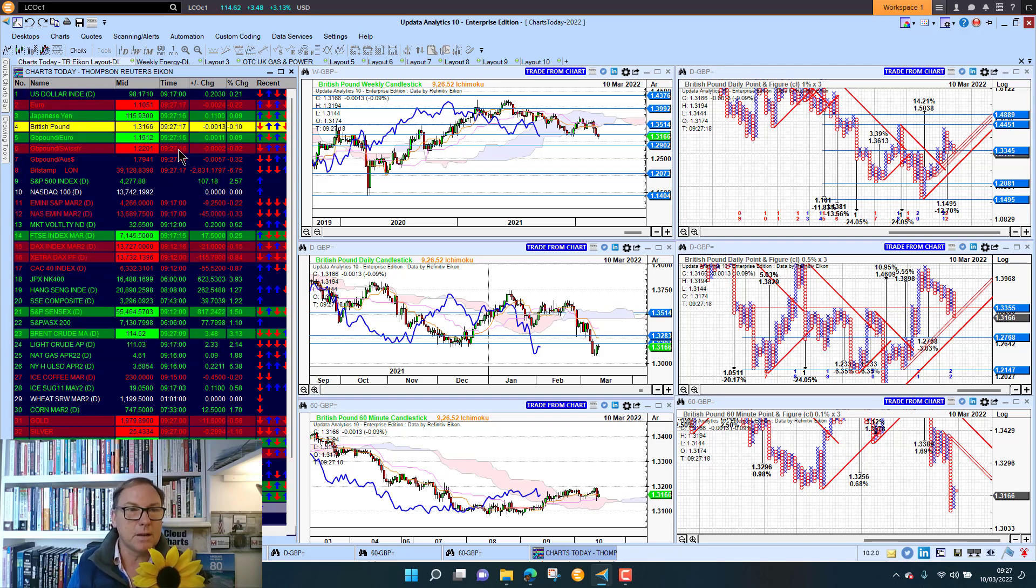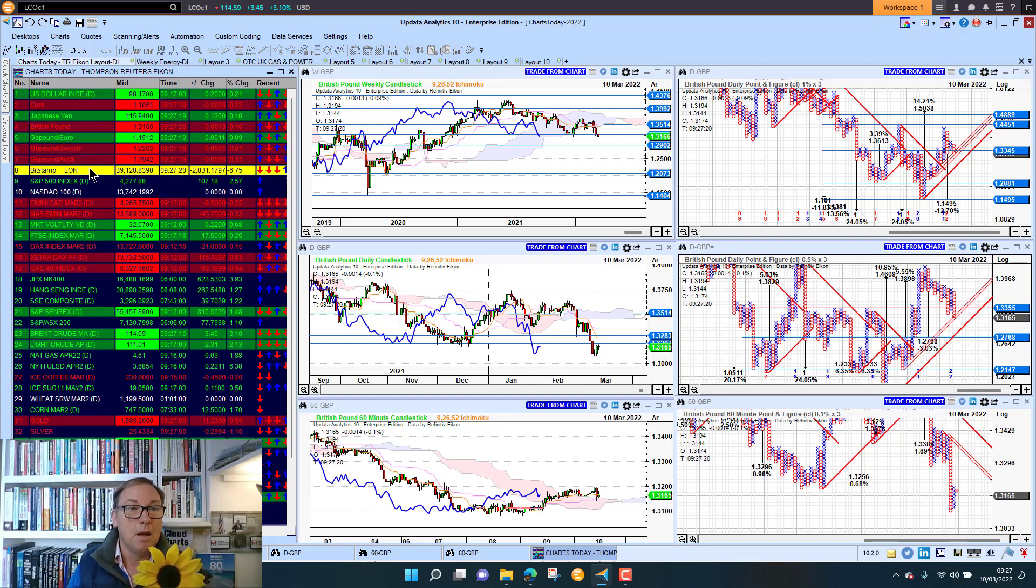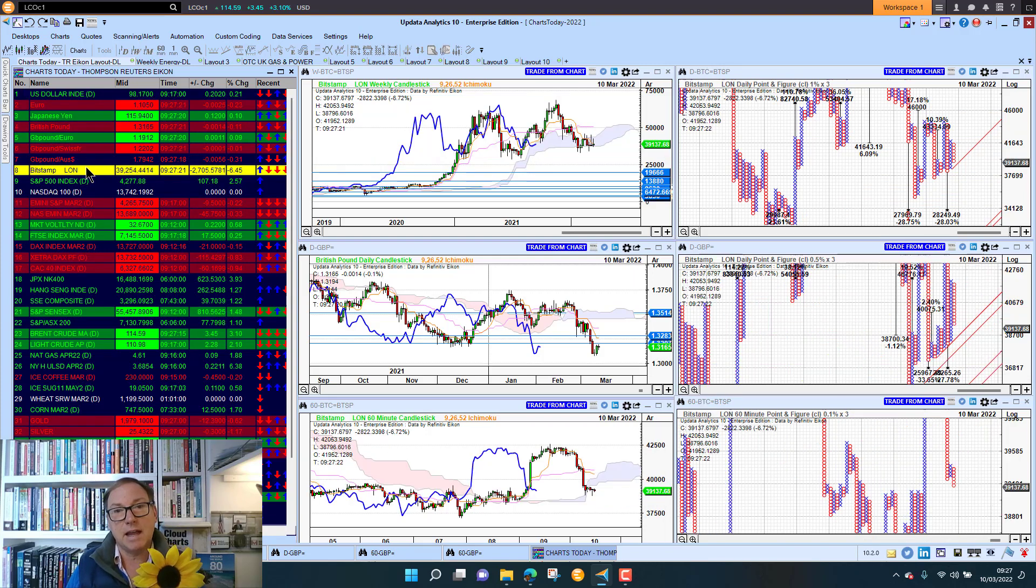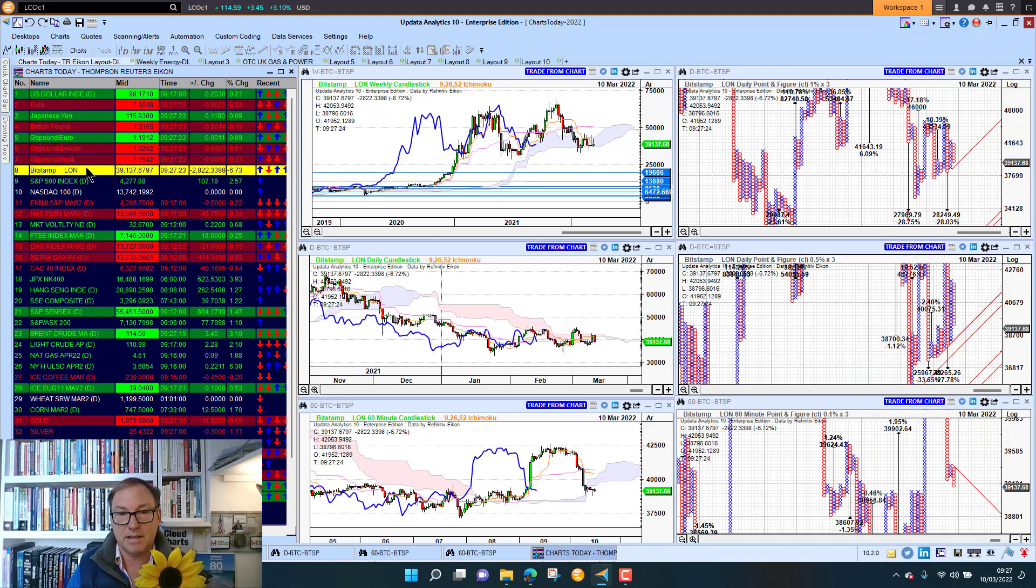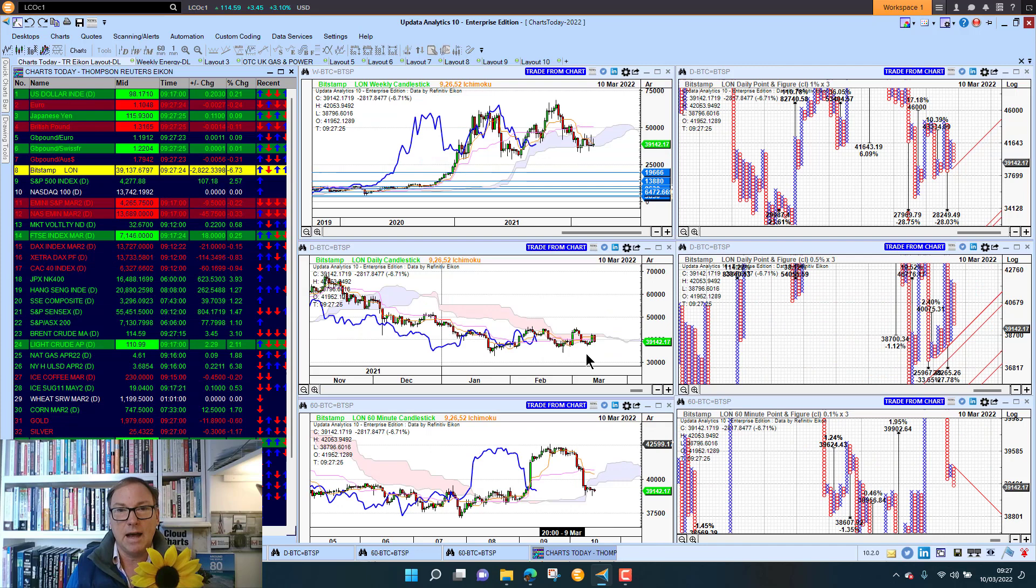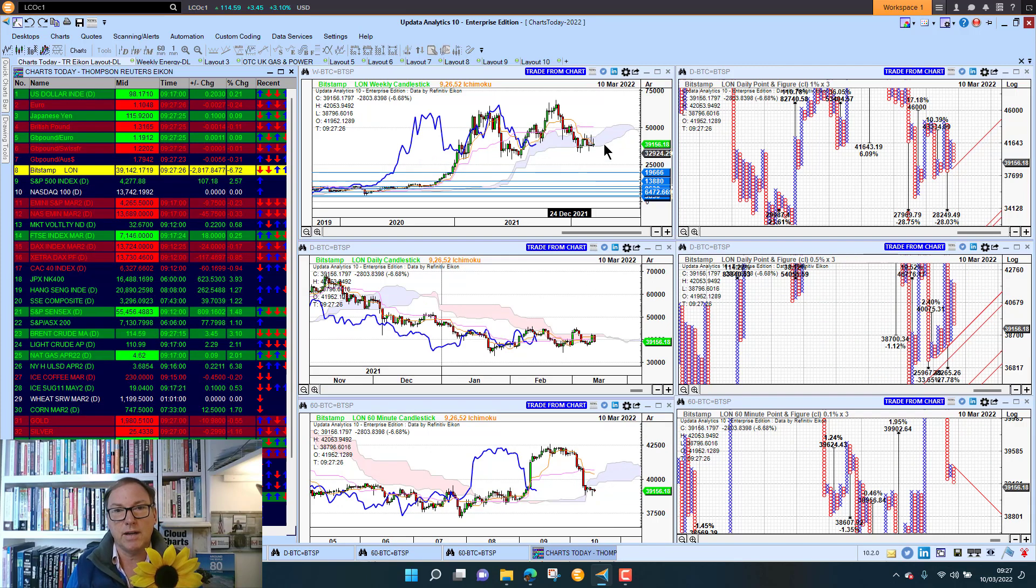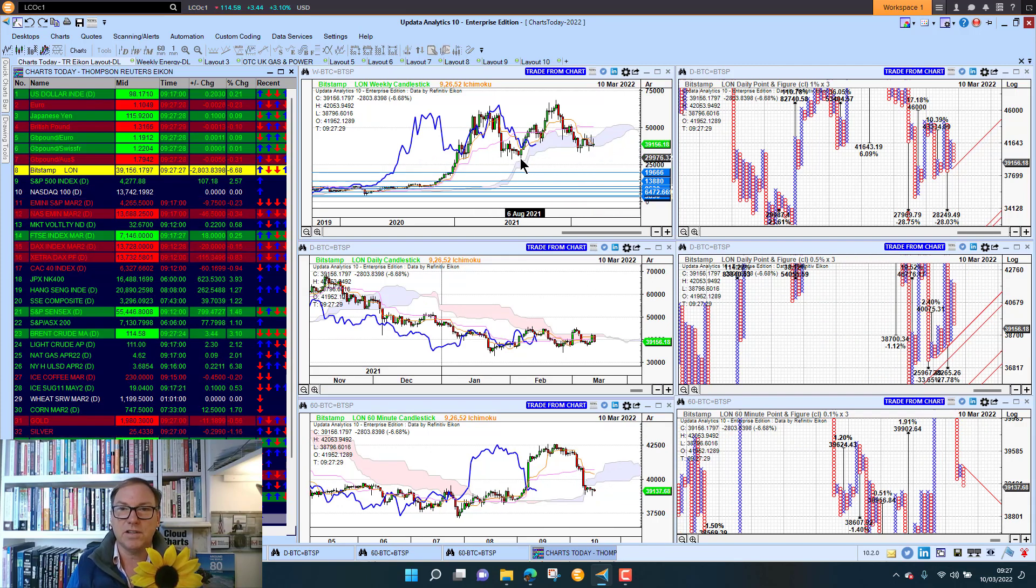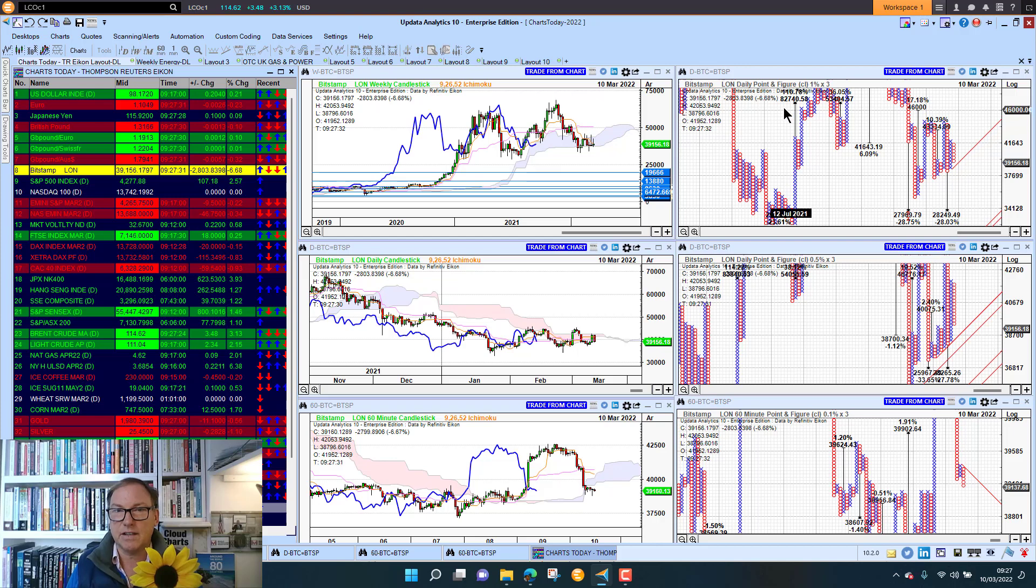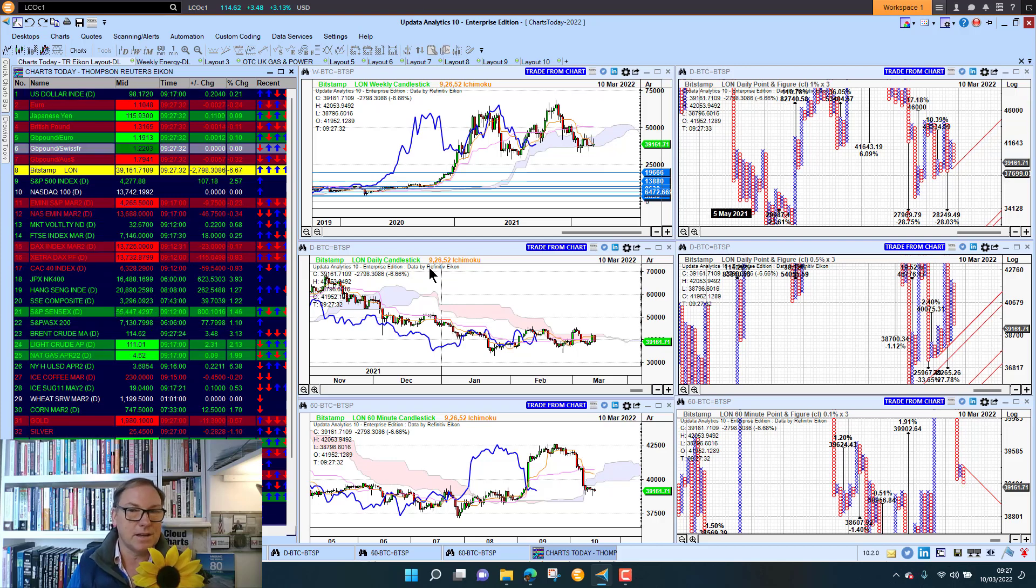Bitcoin had a very strong day yesterday. We're retracing some of that today. We're seeing a lot of volatility in Bitcoin. We are just finding cloud support. The key thing is we hold this 30,000 level which gives us the activated upside targets to 83,000 dollars on both these charts.